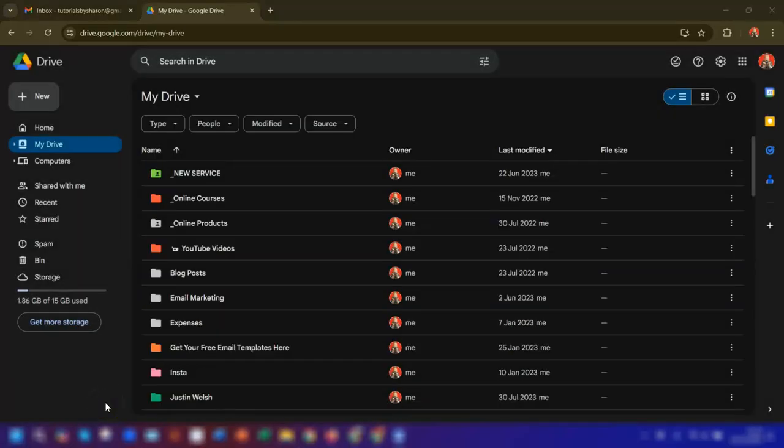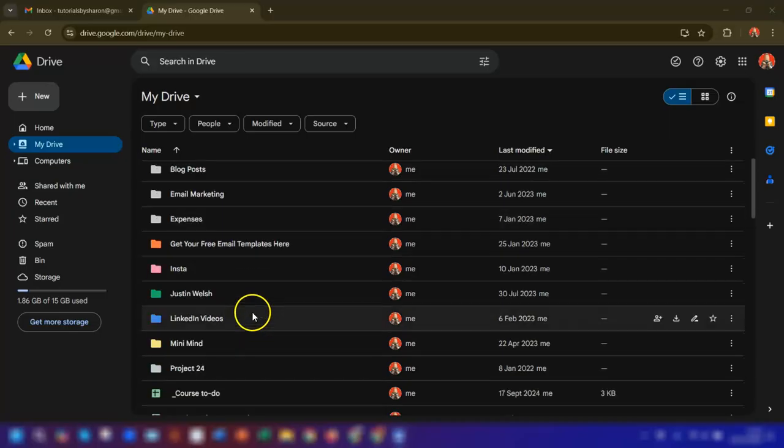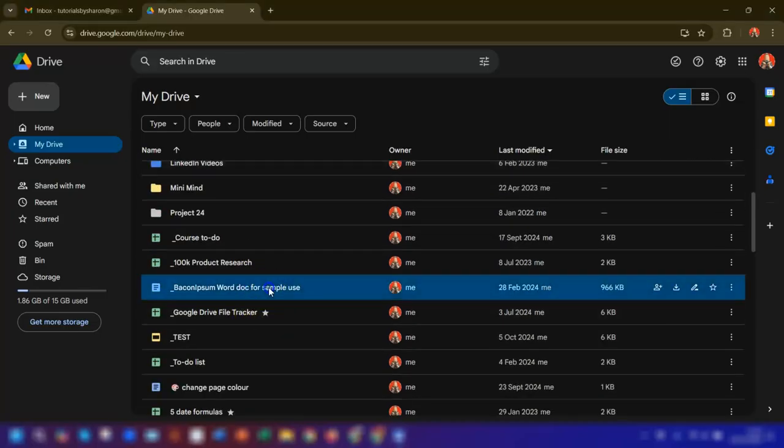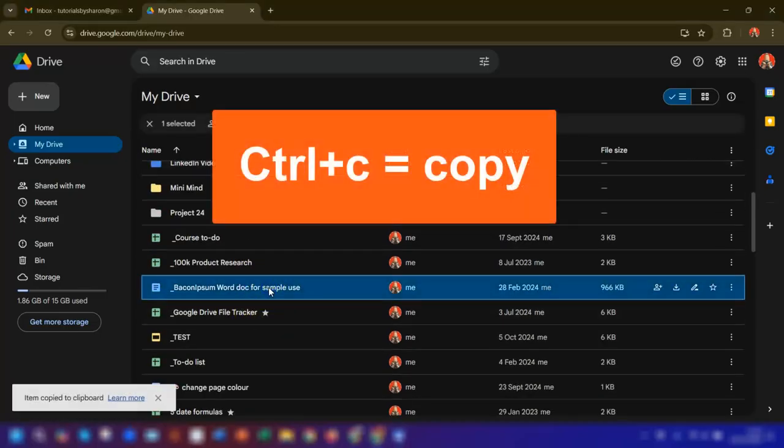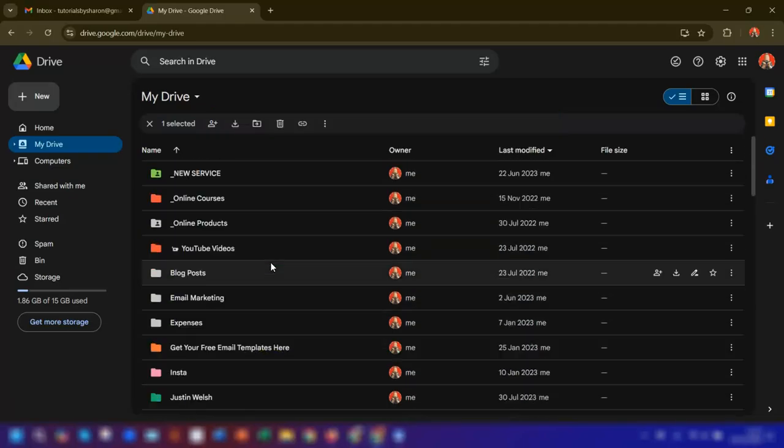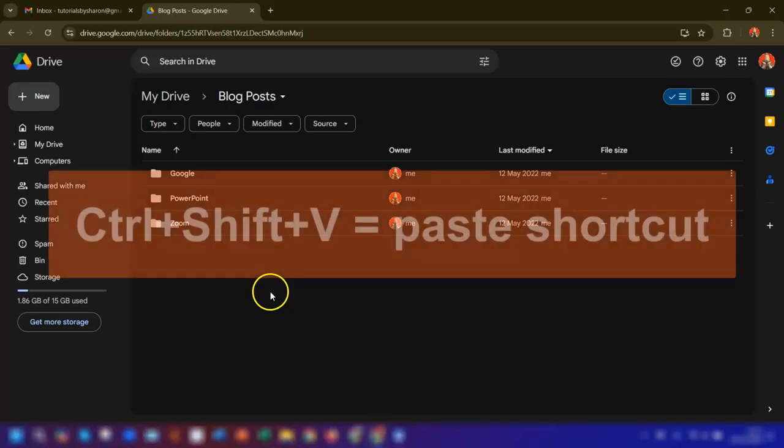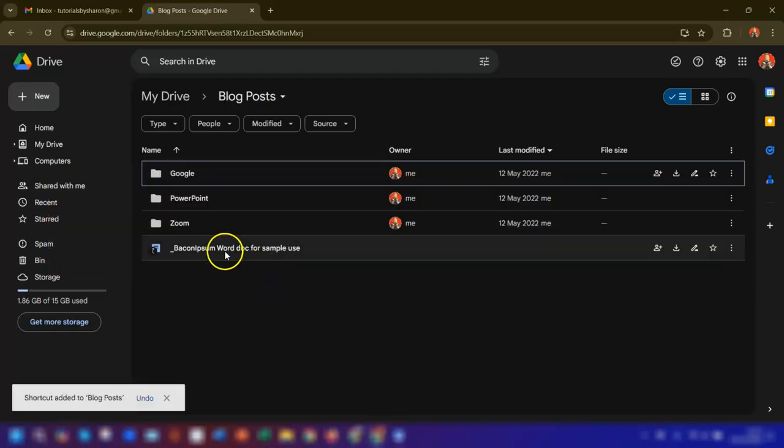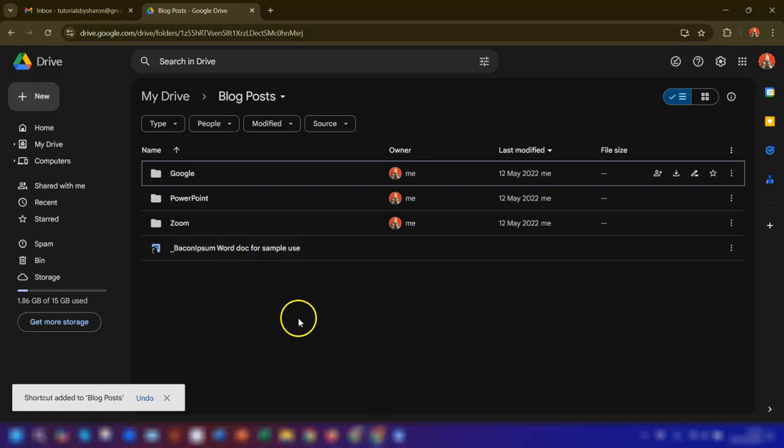Now you can also use keyboard shortcuts to create a shortcut, but it only works in Google Chrome. To do that, go to the file that you want to create a shortcut of and press Ctrl+C to copy the file or the folder to the clipboard. Then navigate to where you want it to be saved and press Ctrl+Shift+V, and it will paste the shortcut into that relevant folder.